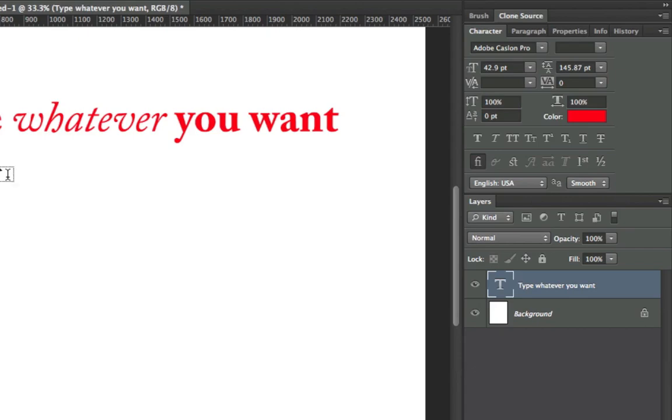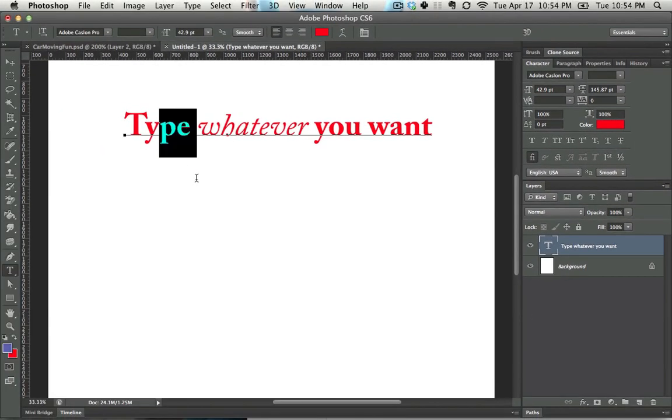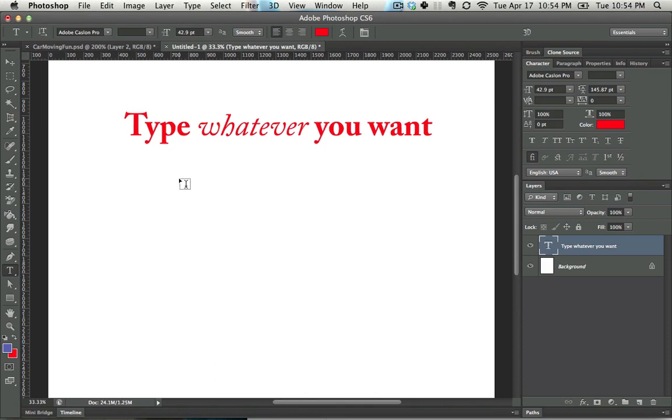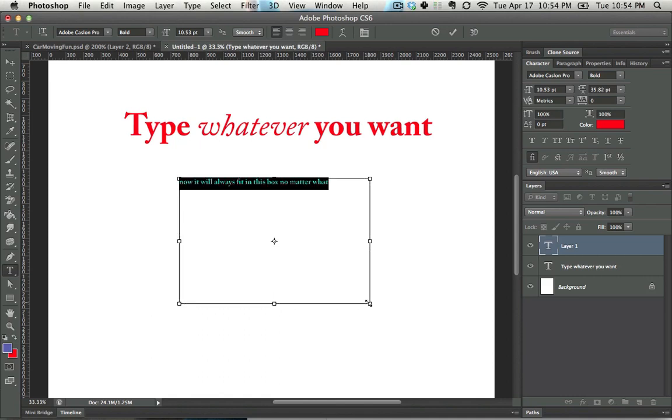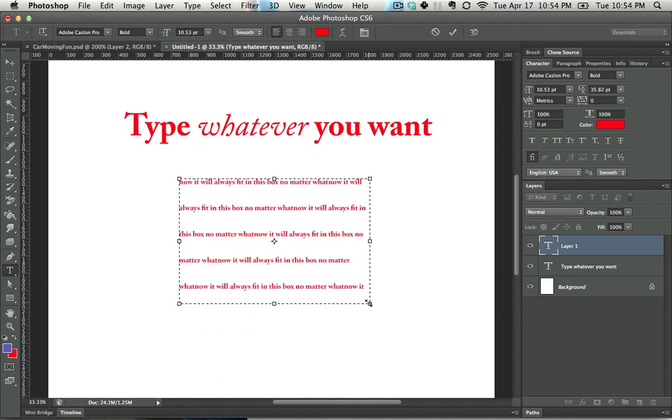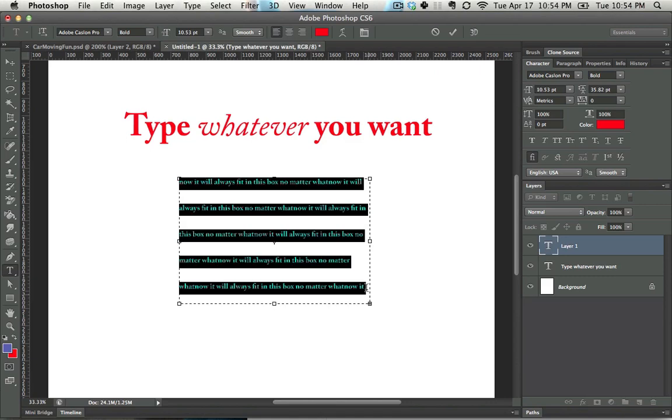The other way to create type is by clicking when your cursor looks like this and dragging. And now it will always fit in this box no matter what. So I'm just going to copy that and paste that a bunch of times, and it makes it so it fits in here.